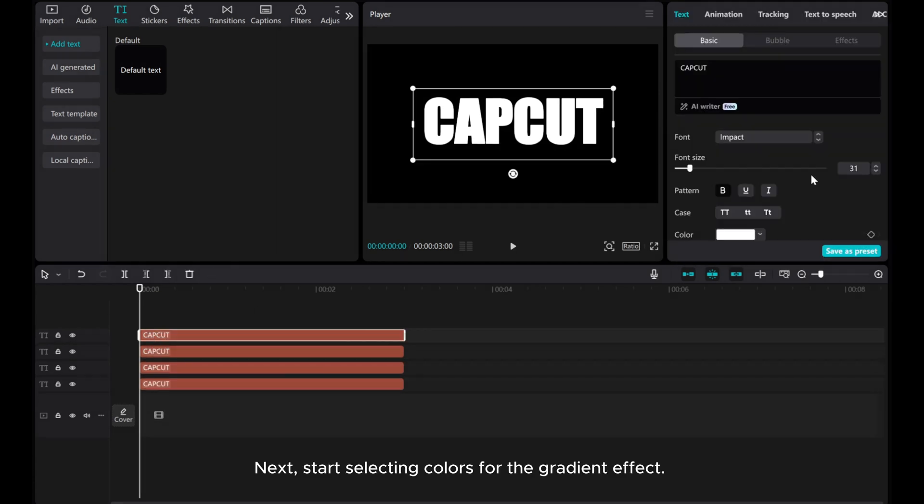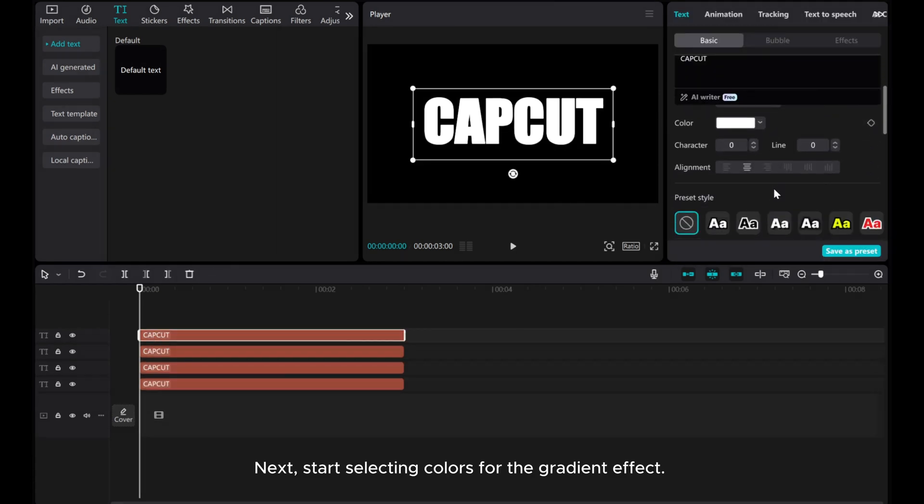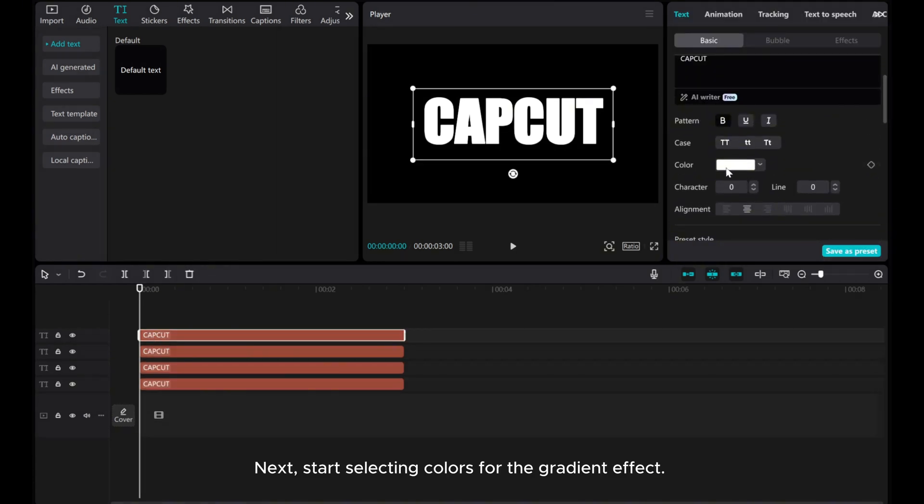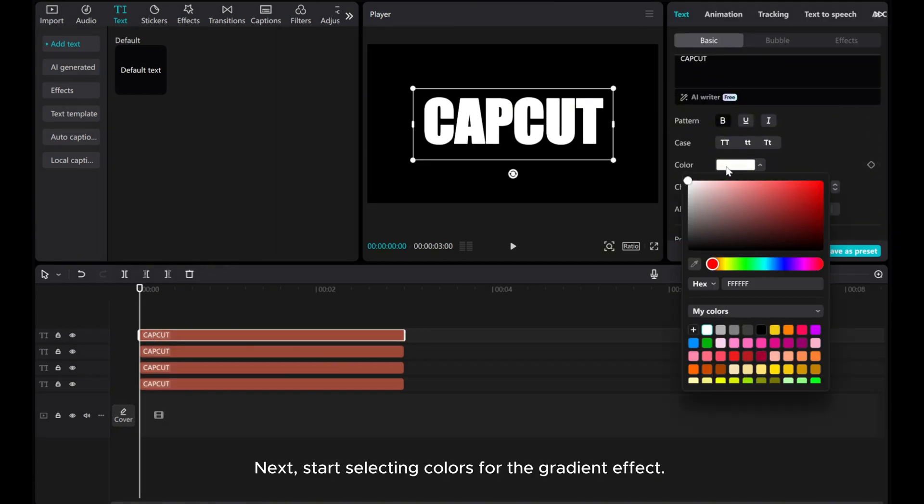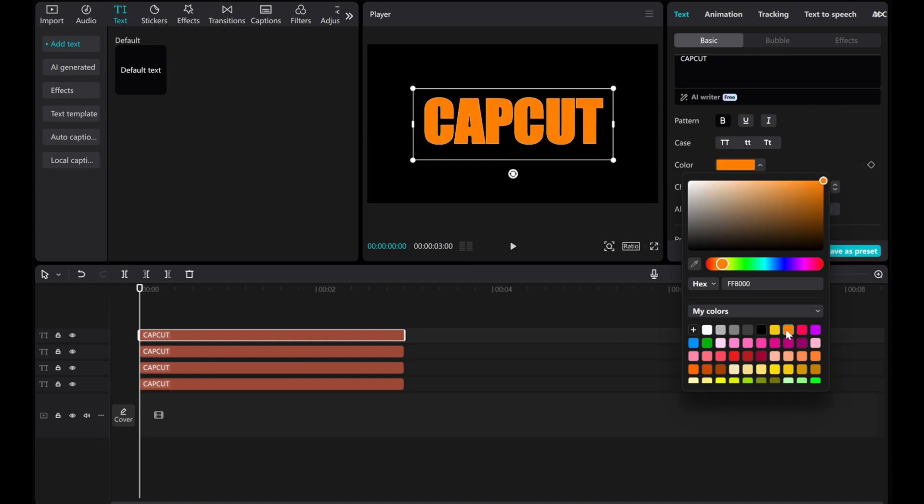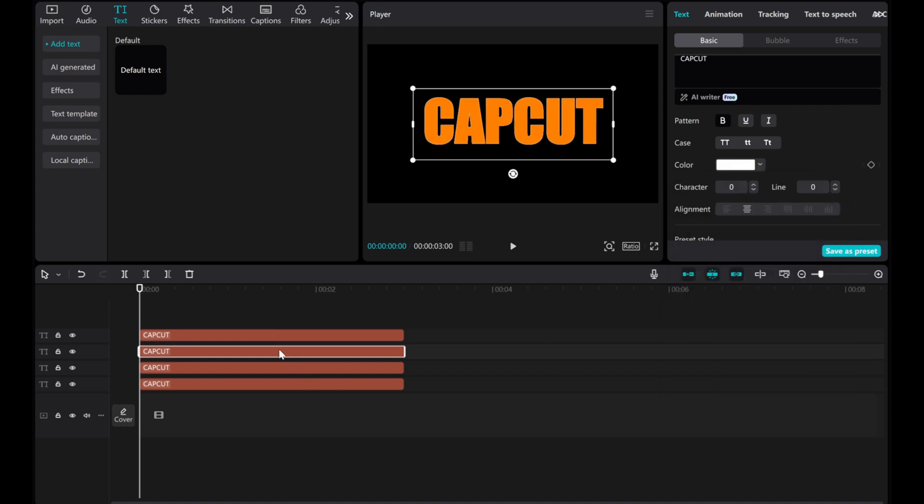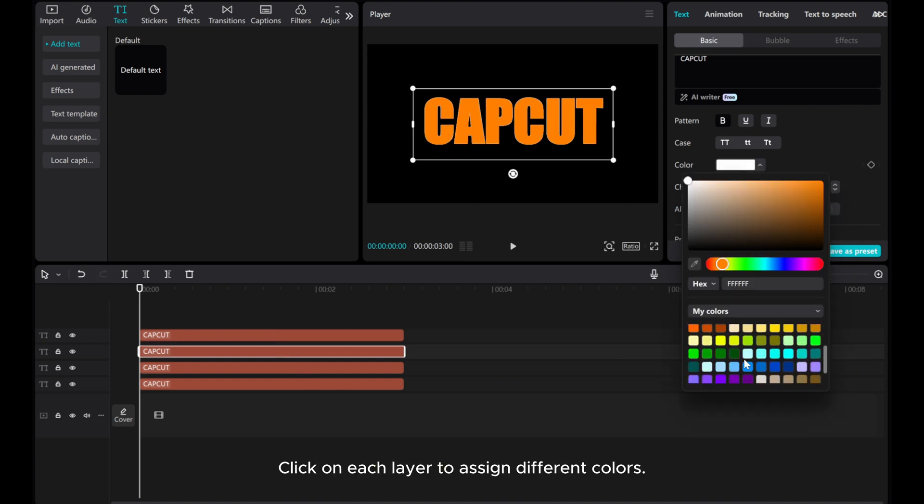Next, start selecting colors for the gradient effect. Click on each layer to assign different colors.